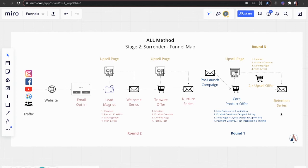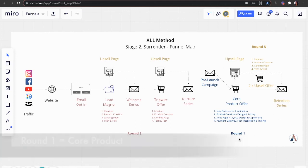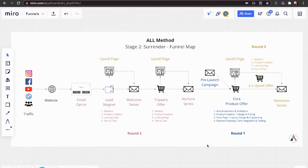So understanding the different components of the funnel, in round one, we're going to focus on your core product. This is everything that's in blue. We will include a pre-launch or pre-sale campaign, which basically is meant to create hype for your offer before it's even launched. So if you have a course already, this could be a big update to the course.